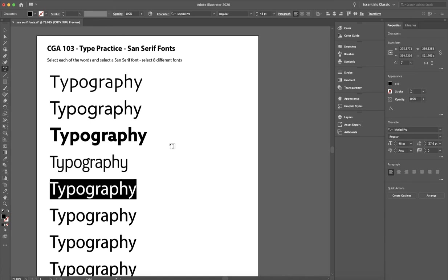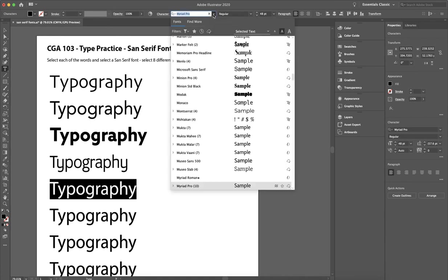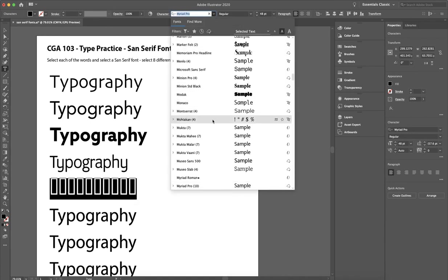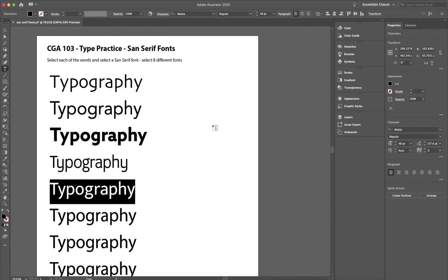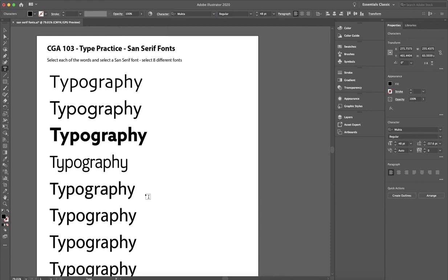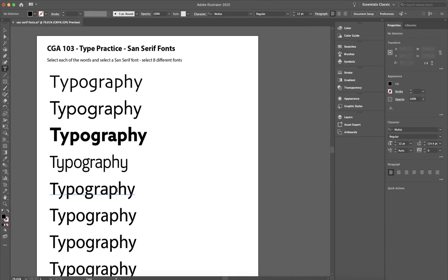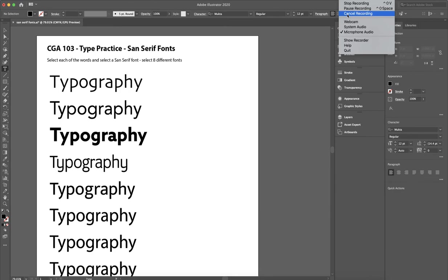You notice that some of the fonts are using different spacing. That's perfectly fine. Alright, so go ahead and save this as your last name, and you'll submit this to the eLearning Dropbox. Alright. Thank you.